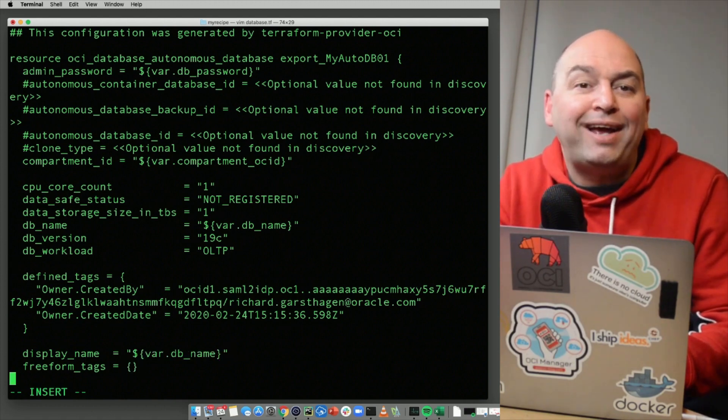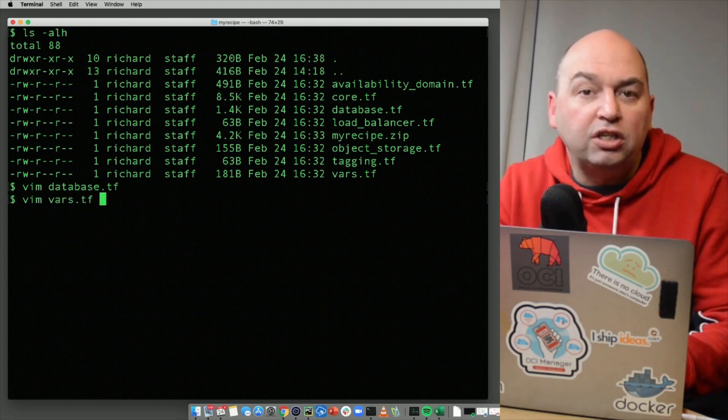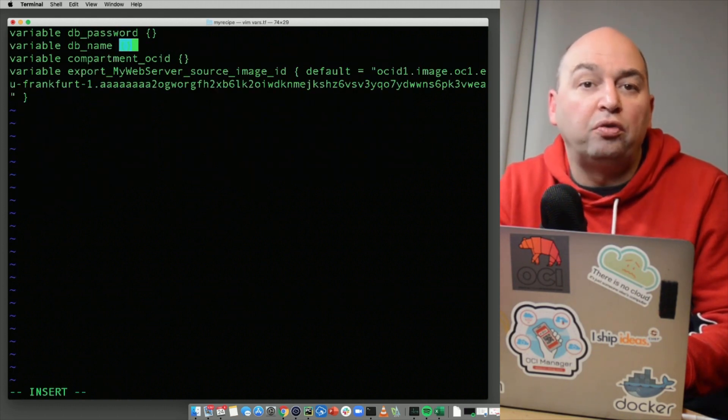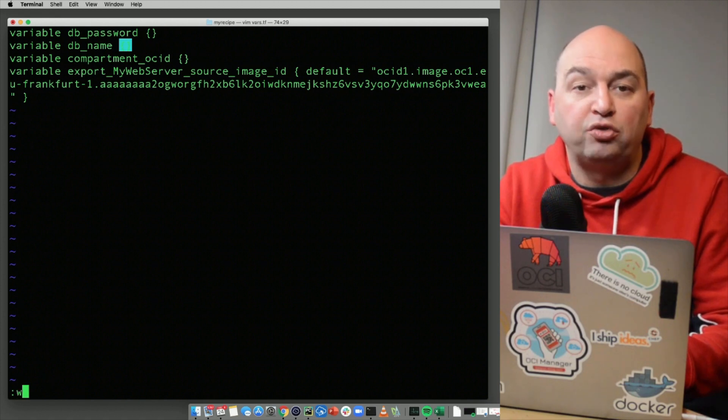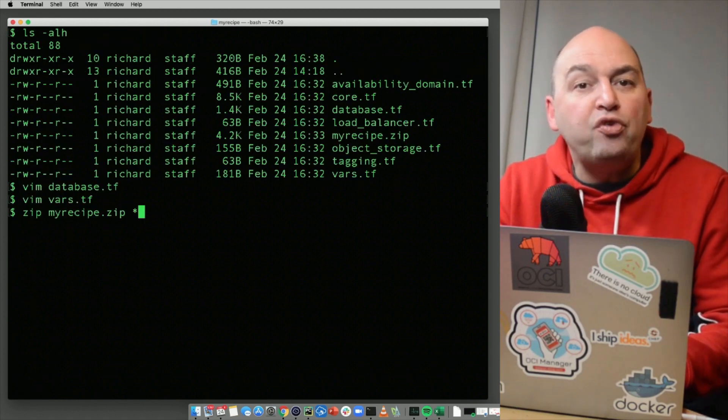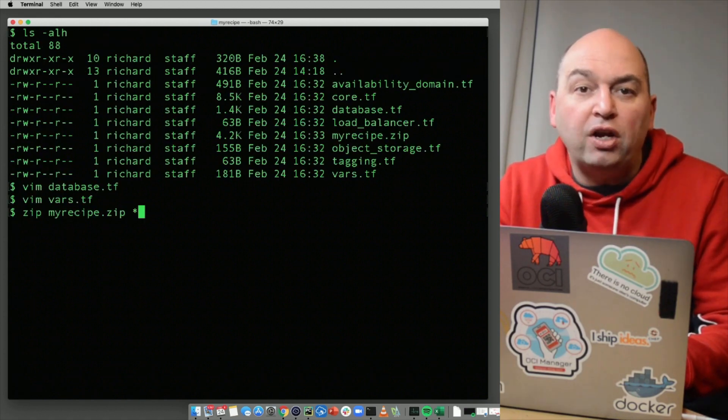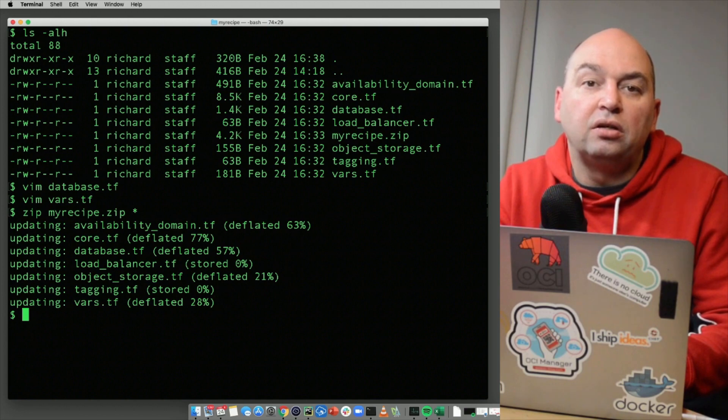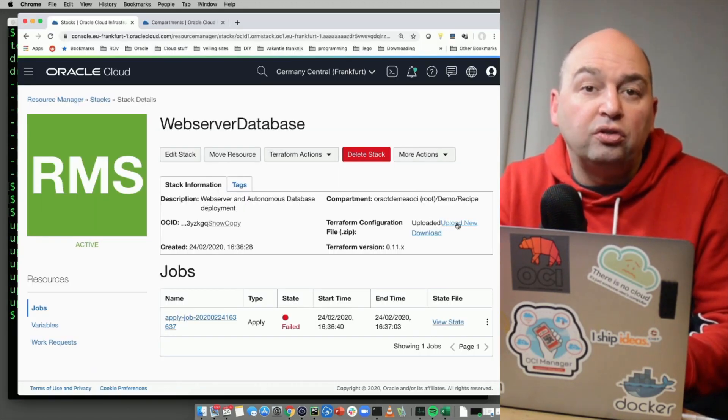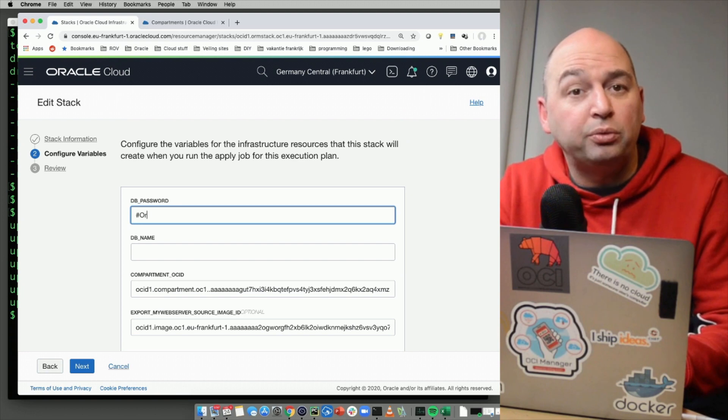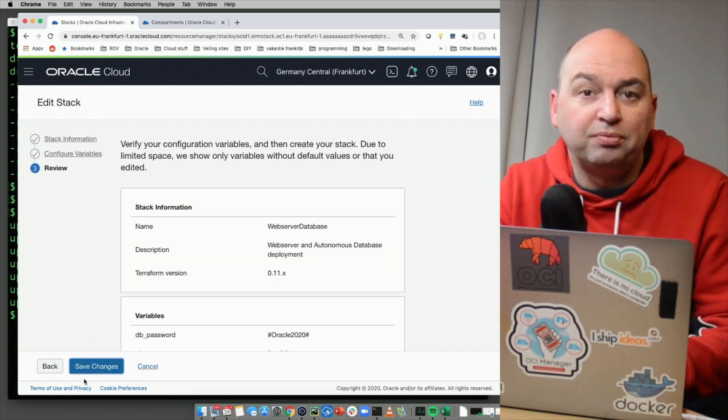We also need to add these variables to the vars.tf file. This is a file used to present the list of all variables that can be used in this recipe. If we now re-zip the file and update it in the Terraform stack, using the upload new button, you will see that it now asks for our additional database password and our database name variables. Let's save the changes and retry the apply action.